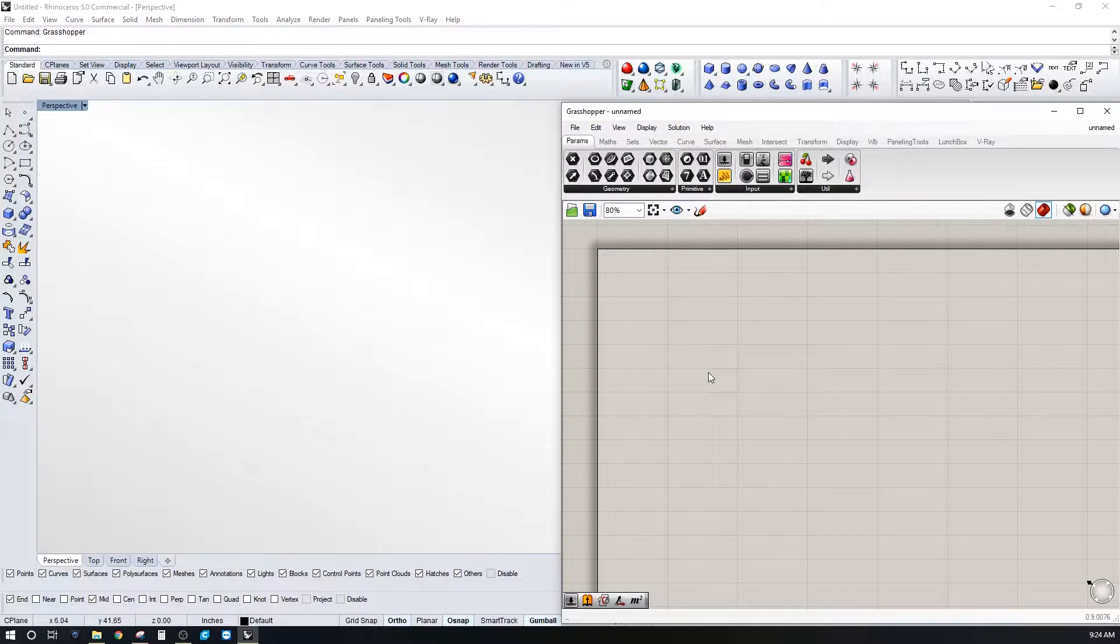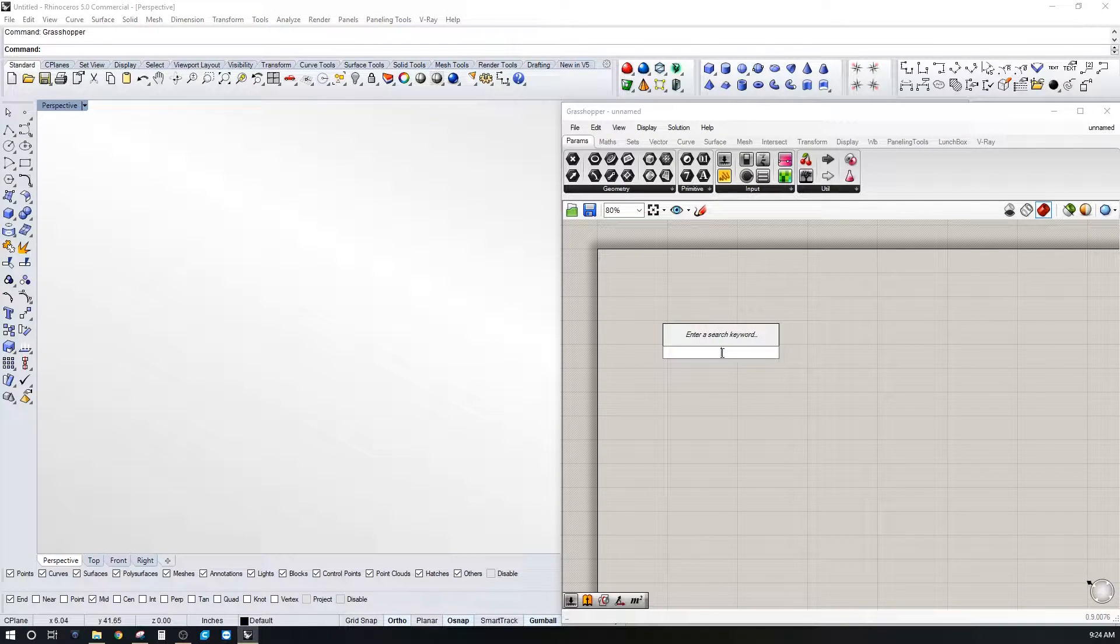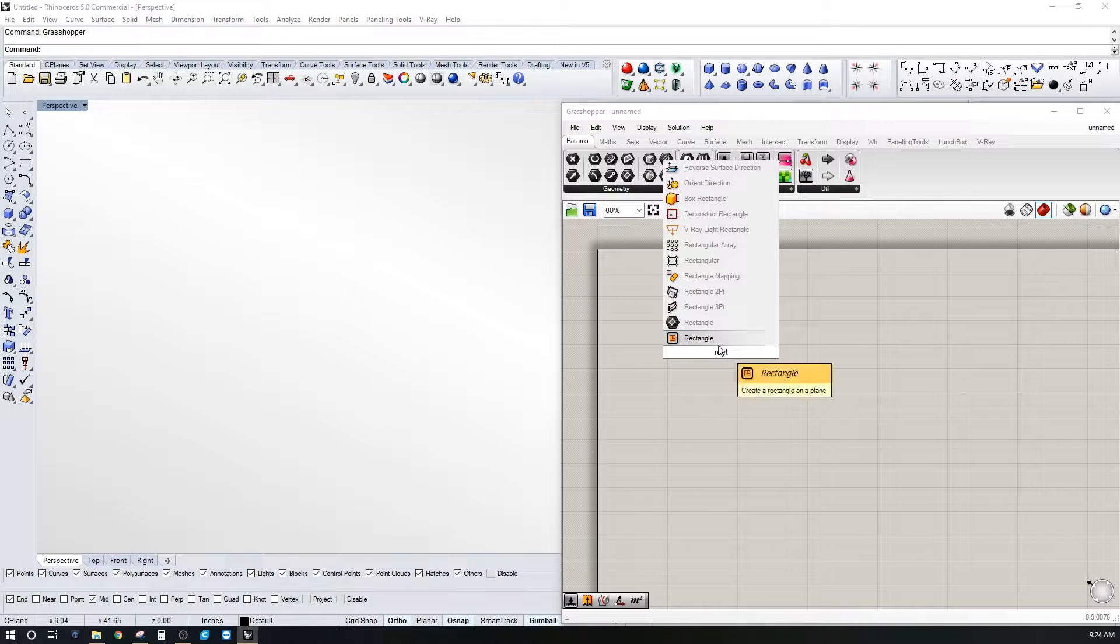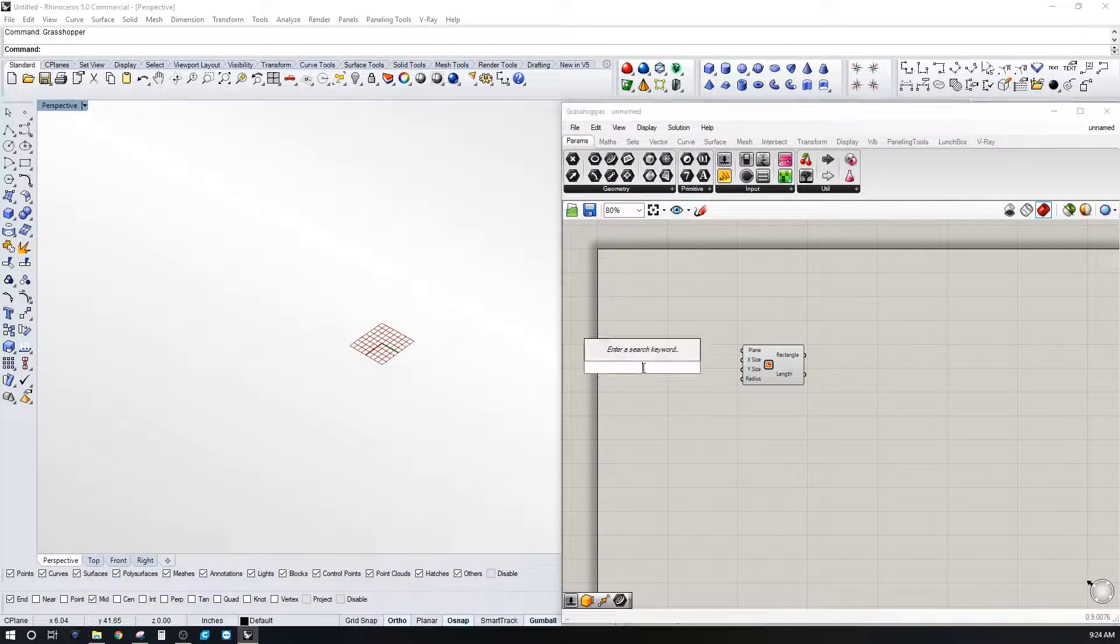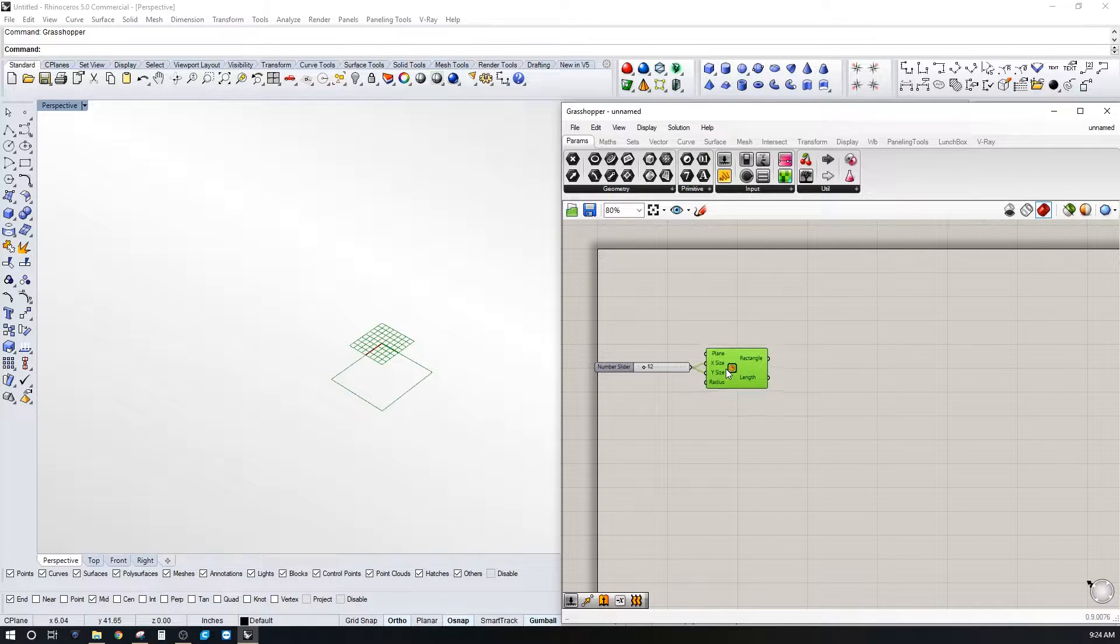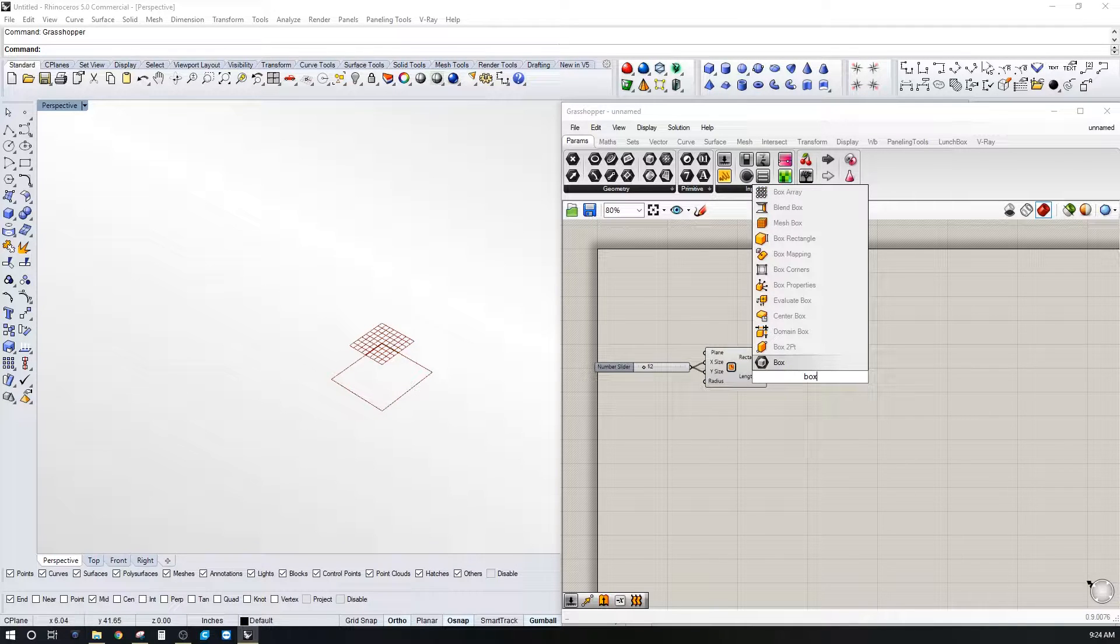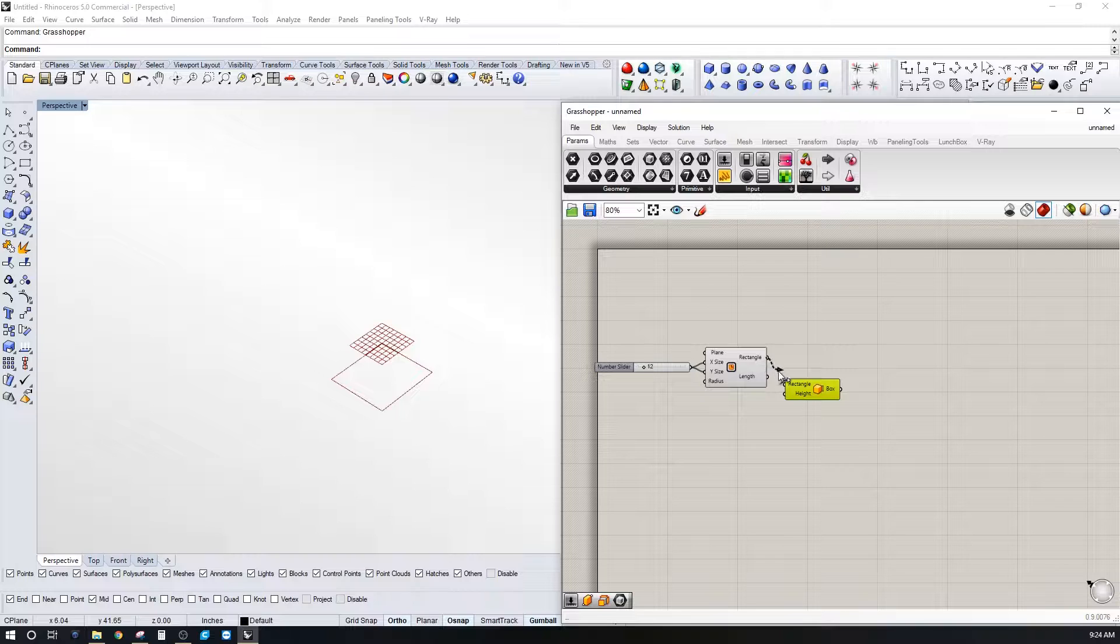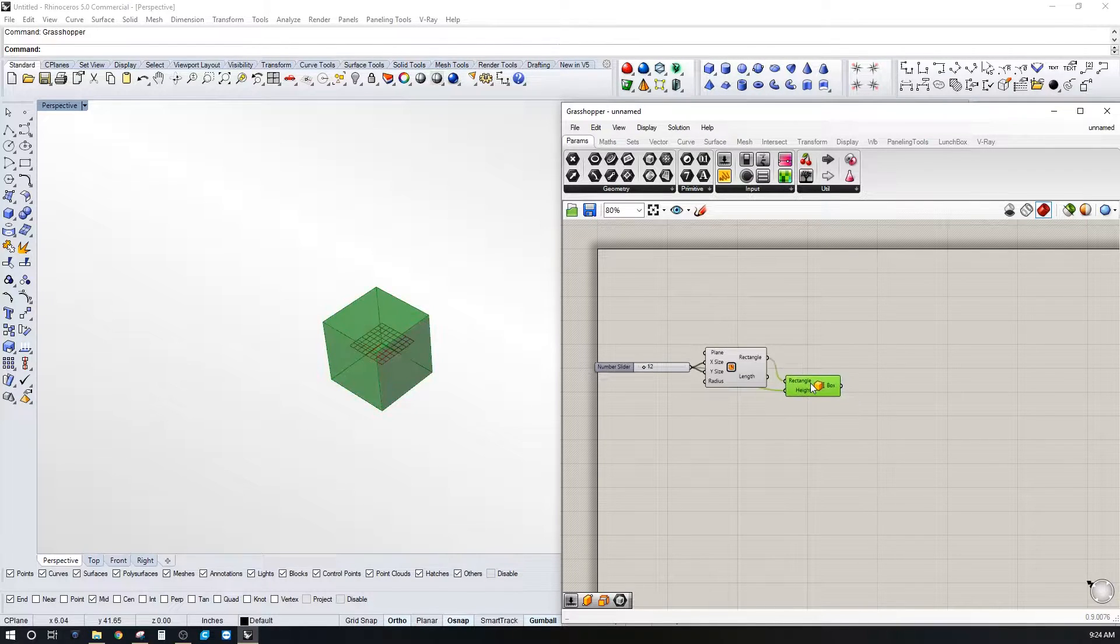In this video I'm showing how to use a gene pool. So let's create an object, let's create a box. So let's start with the rectangle and let's create a 12 by 12. Let's create a box from a rectangle, so box rectangle, plug that in there and we can use that same 12 for the height.